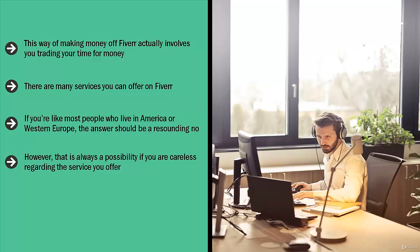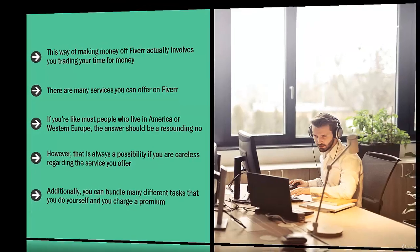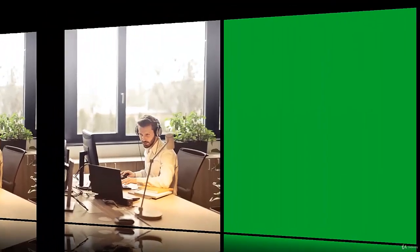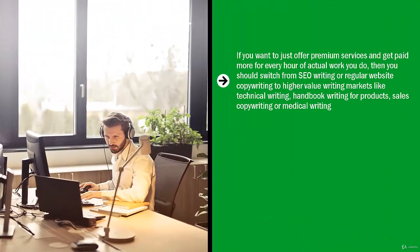Additionally, you can bundle many different tasks that you do yourself and charge a premium. Here are some examples: if you want to just offer premium services and get paid more for every hour of actual work you do, then you should switch from SEO writing or regular website copywriting to higher value writing markets.